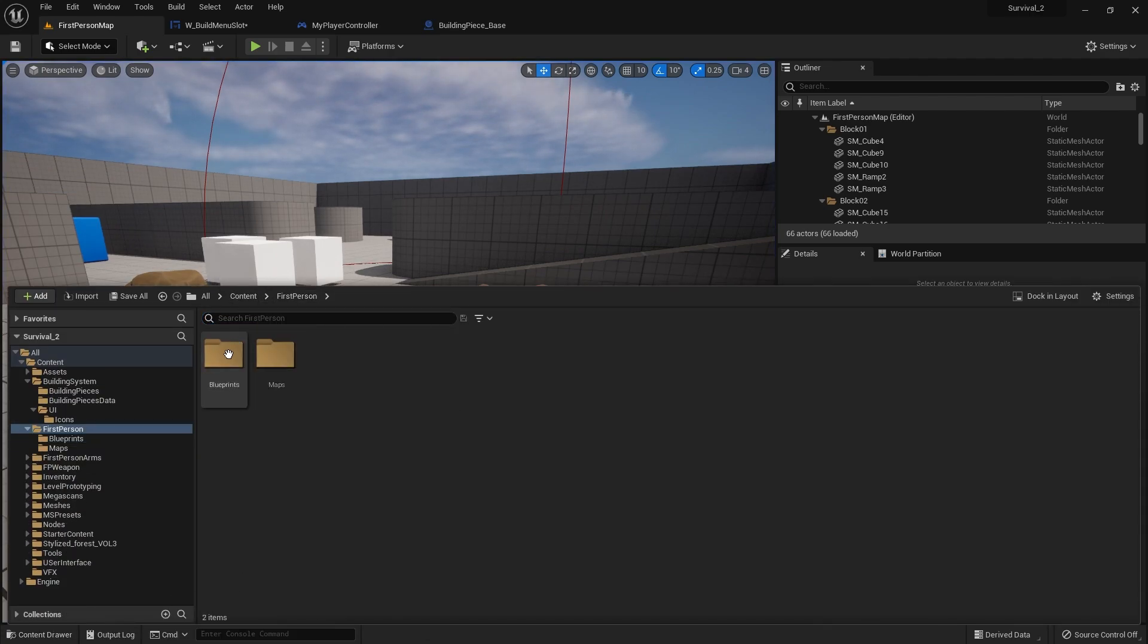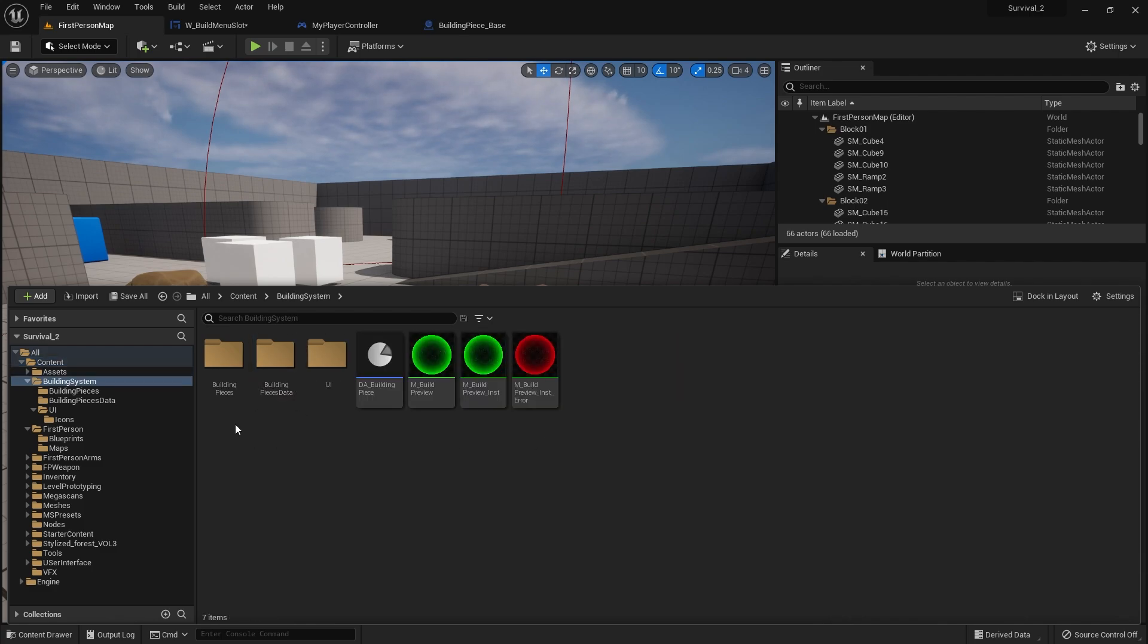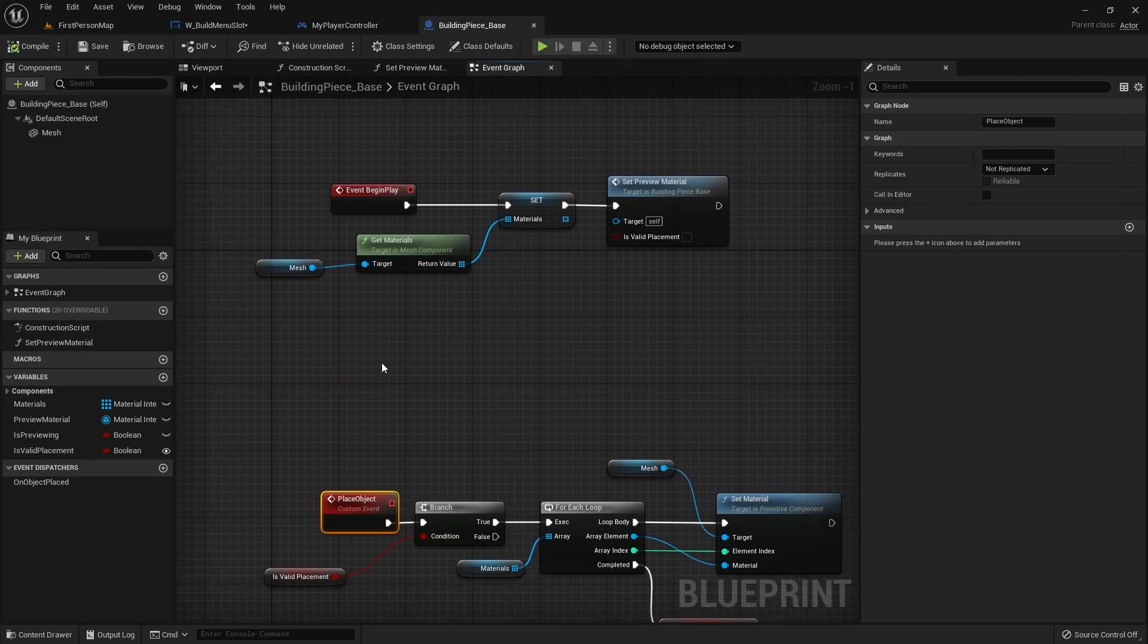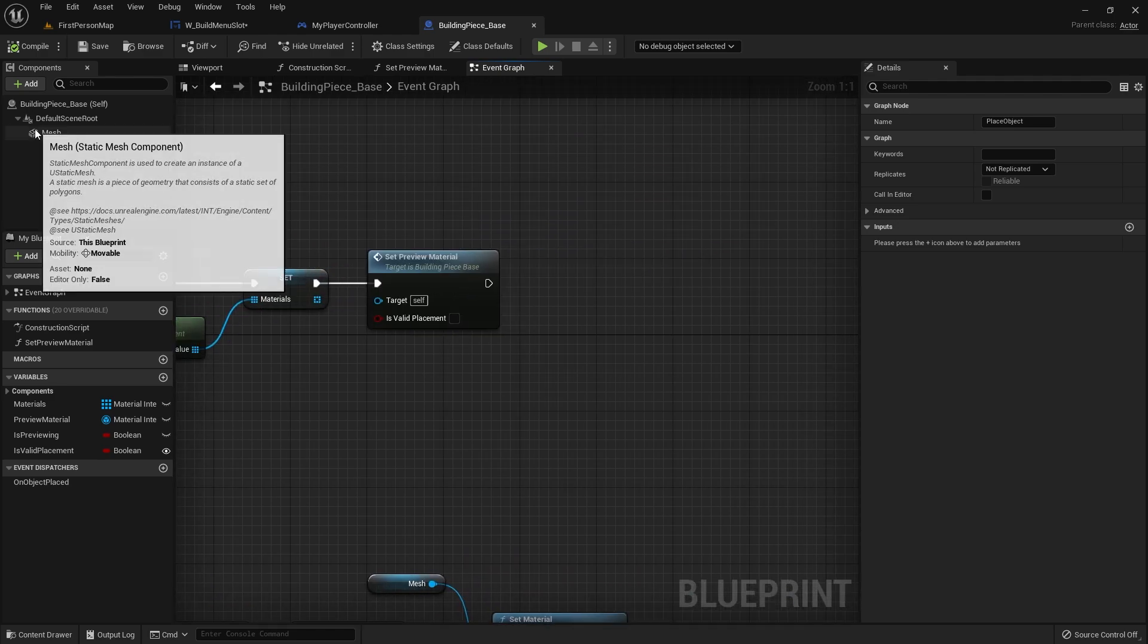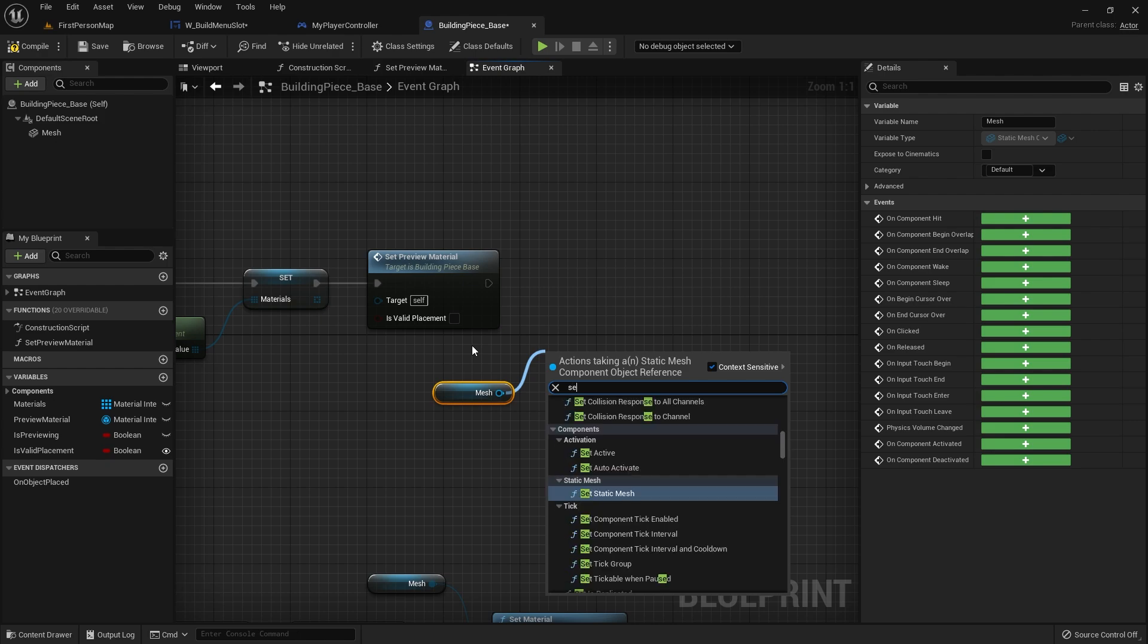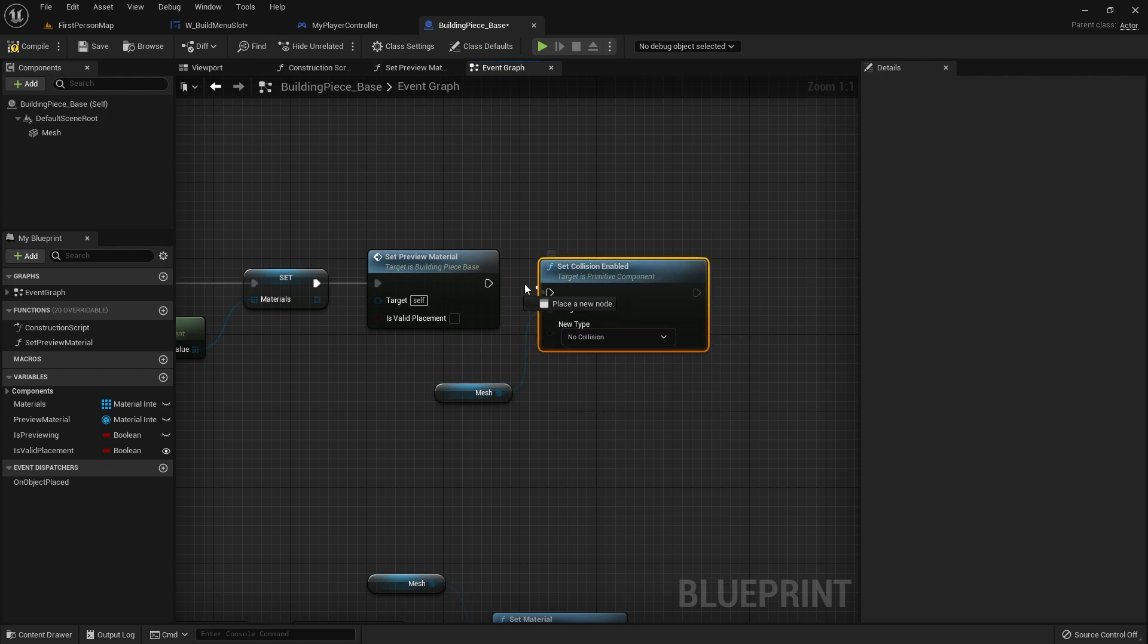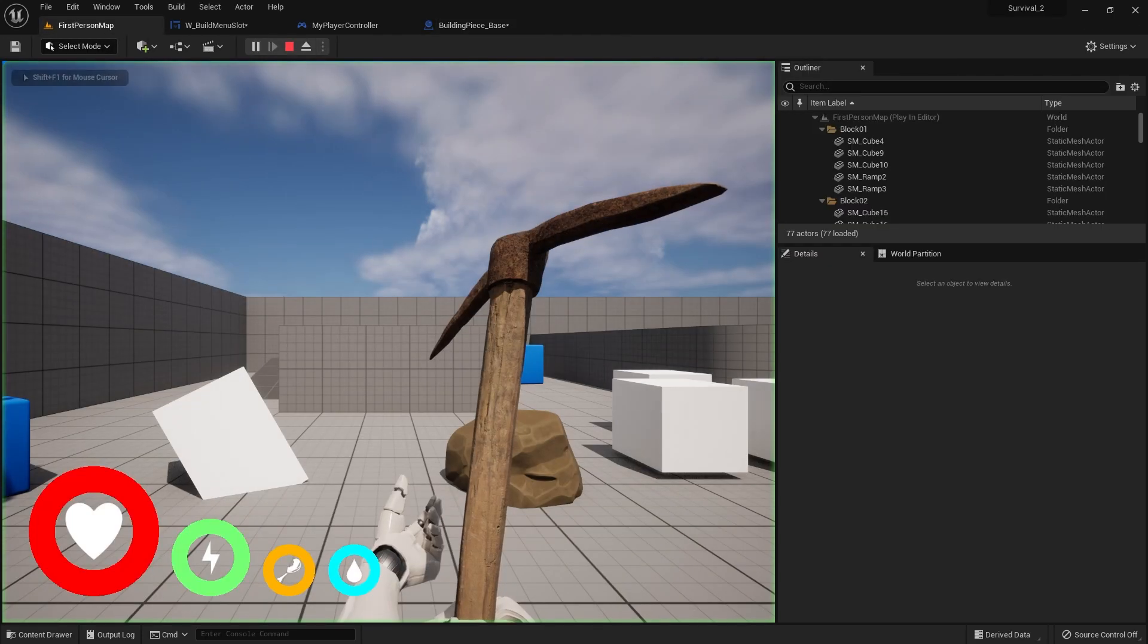Let's make it so we don't have collision on it when it first comes in. For that we're going to go to the build piece, the blank parent class of it. Let's go to the building pieces in building system build piece base, and on begin play where we're changing the preview model, we also want to change the collision. So do here set collision enabled to no collision. Let's try this again.